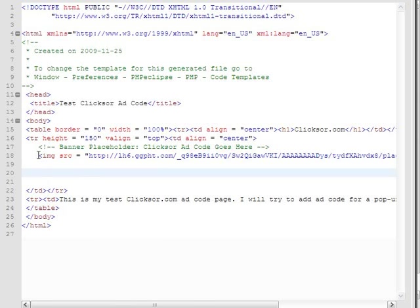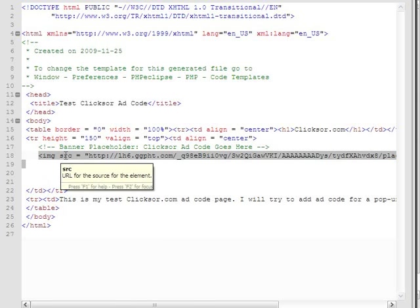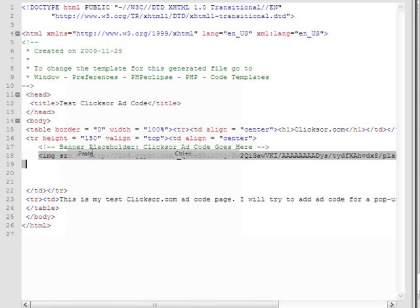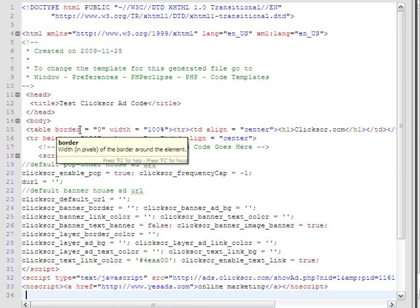Since I already have an image placeholder for my banner, I will find it in my source code and replace the image with the Clickster.com ad code. I will paste it now. After placing the generated ad code, save your site and make sure it's updated on your server.